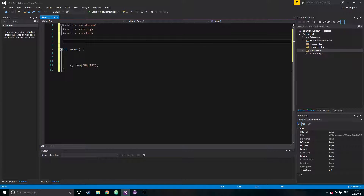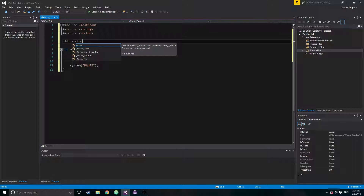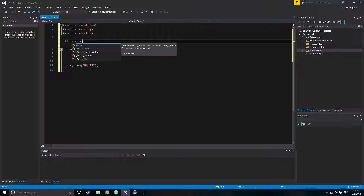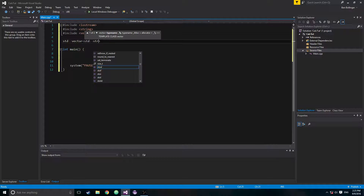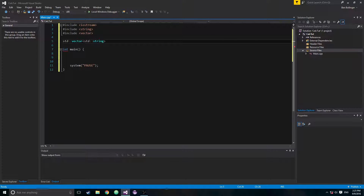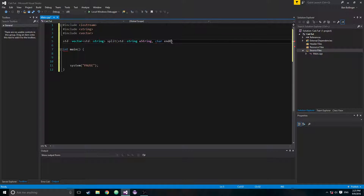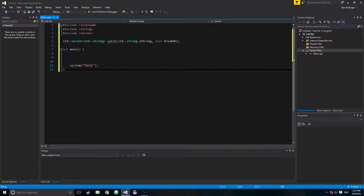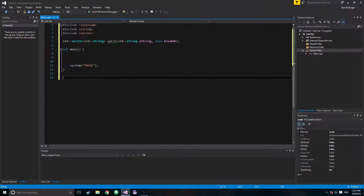The first thing we're going to do is create our split method. We're going to make a standard vector — I included the vector, string, and iostream classes. I include the string class because there are a few string things we're going to be using that I don't think come in the standard library. We're going to create a standard vector of string, calling our function split, taking in a standard string as the user string, and also a character that the method is going to break on. It will iterate through the string, break on that character, add both sides into a vector, and return that vector.